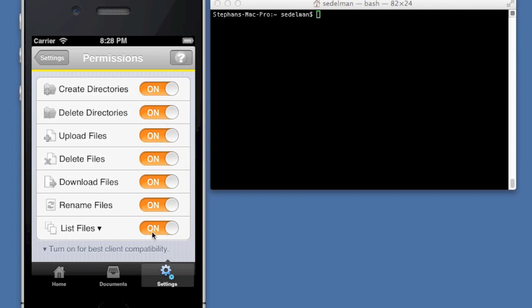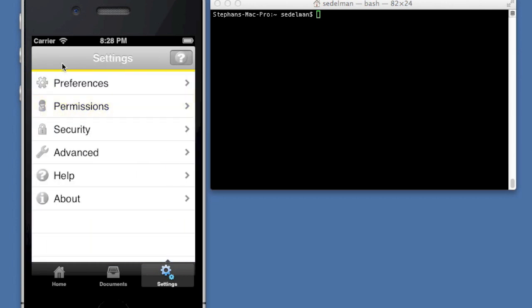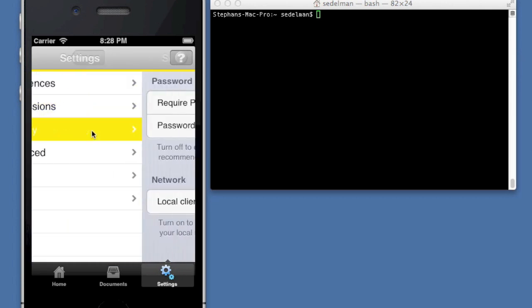You can turn this off, but a number of clients do not like it when you disable this, because the first thing they try to do is get a directory listing, and they'll fail when they don't. But you can create a repository that only allows you to send files and not see what's there. But it's recommended that that be turned on for greatest client compatibility.